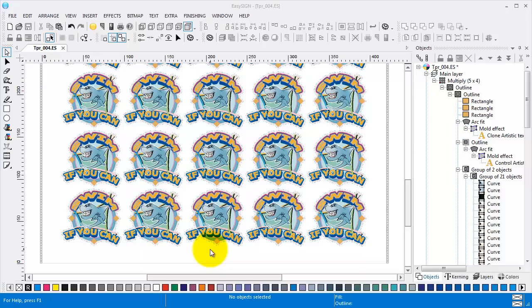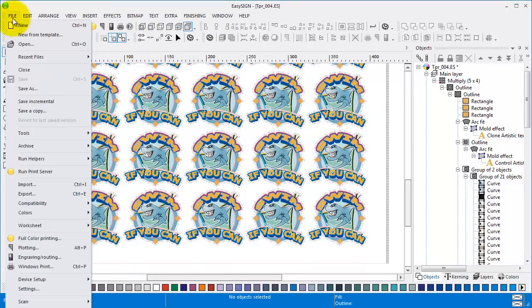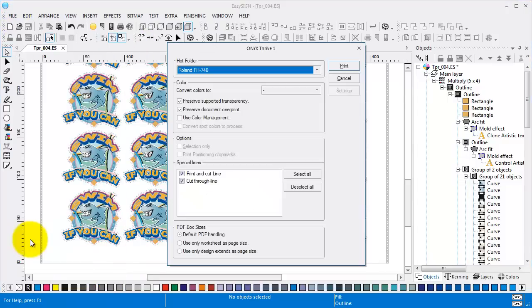The current worksheet has multiple stickers with a print and cut line and a cut through line. Select the menu, file, full color printing.